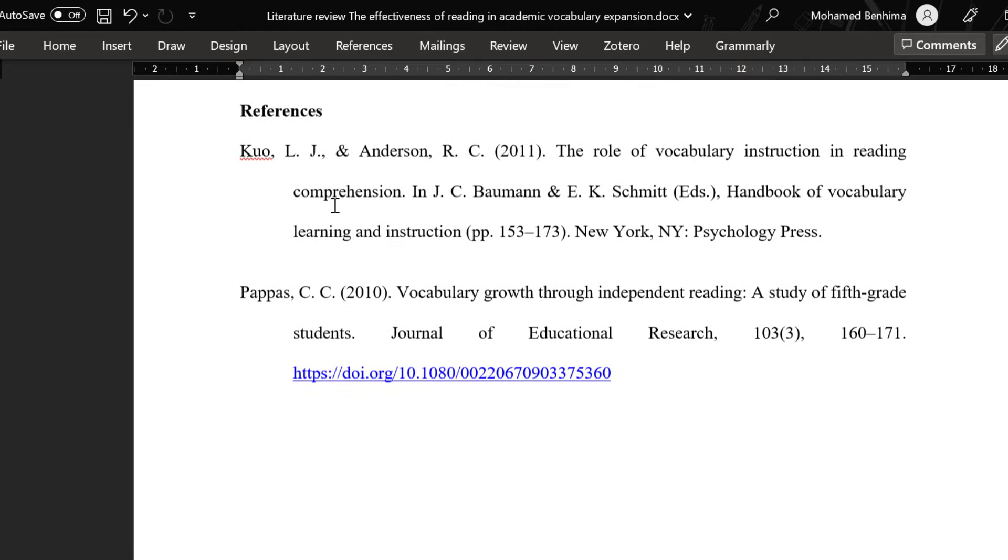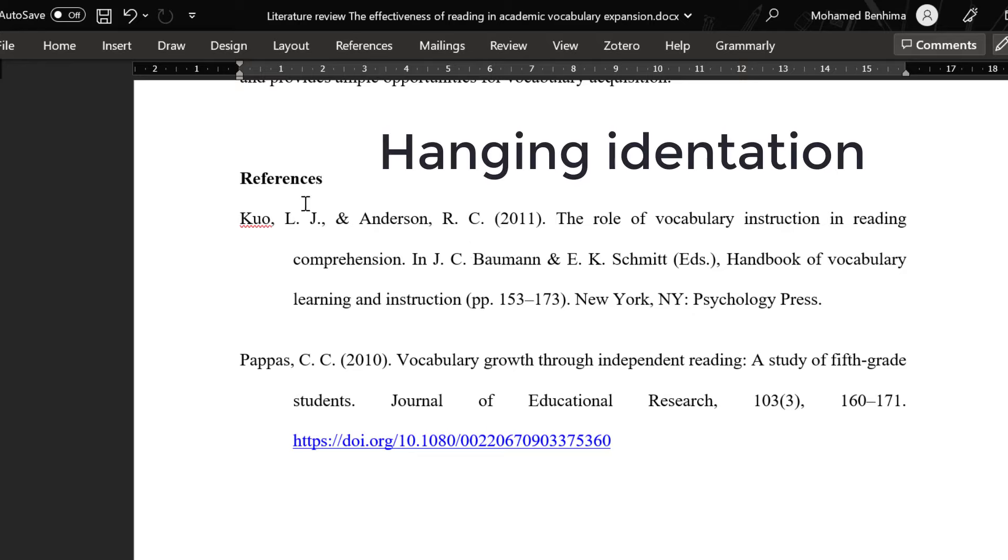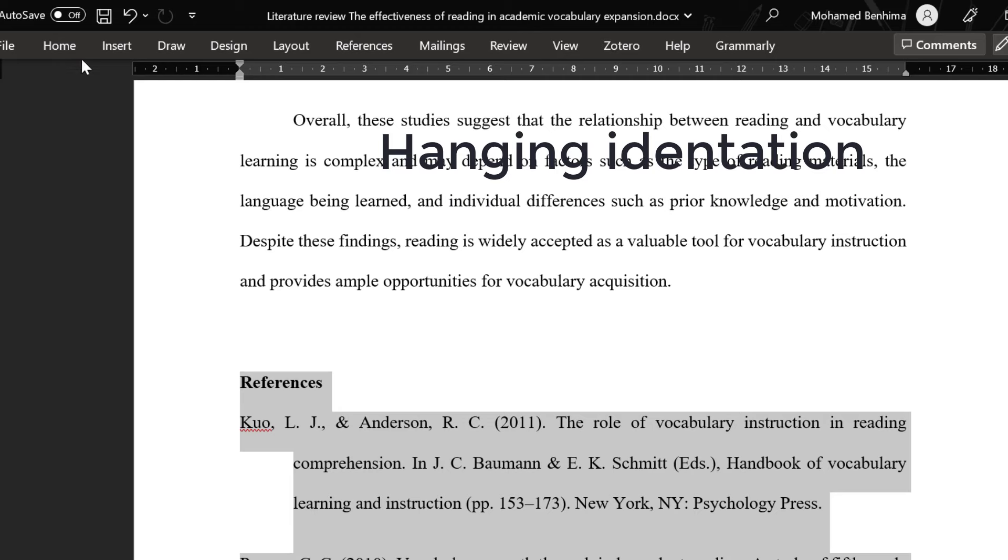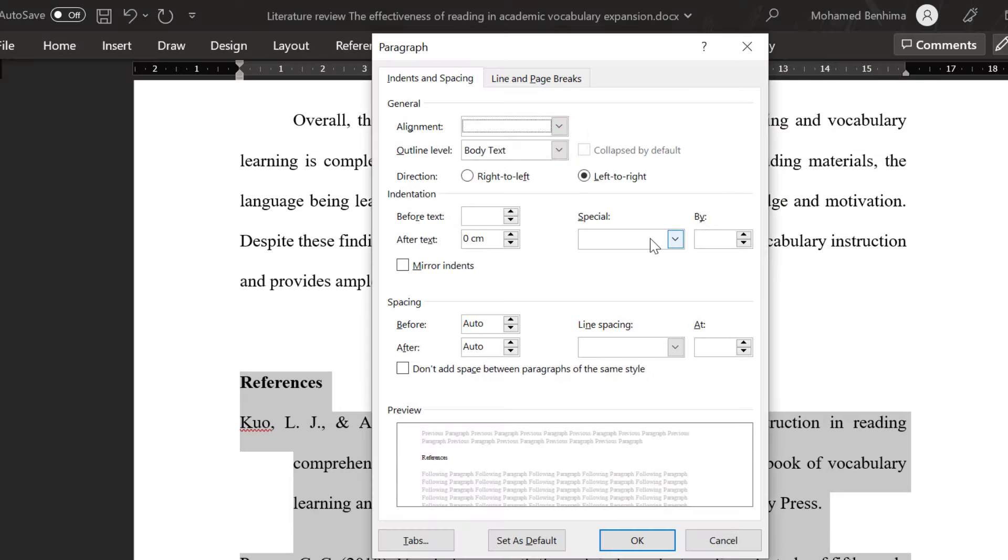For this reference list, there should be some formatting elements, like doing the hanging indentation. By just selecting everything, going to format or paragraph and hanging indentation, click OK.